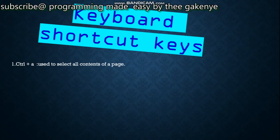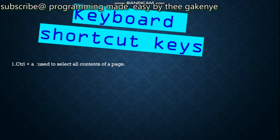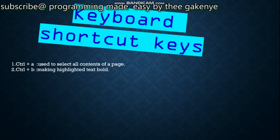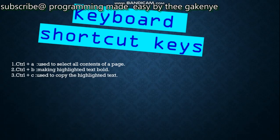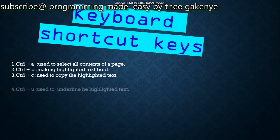Now we enter the main topic: keyboard shortcut keys. Number one: Ctrl+A — used to select all contents of a page. I will also do another video showing evidence of these shortcut keys in action. For now we're doing it theoretically. Number two: Ctrl+B — used to make highlighted text bold. Number three: Ctrl+C — used to copy highlighted text. Remember, for the text to be bold or copied, you have to highlight it first.